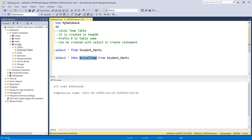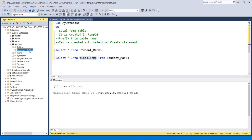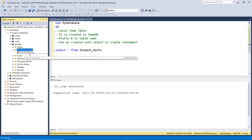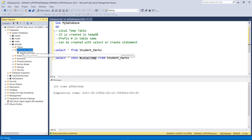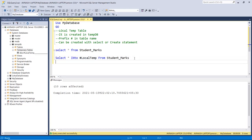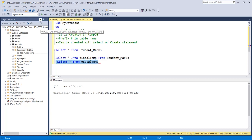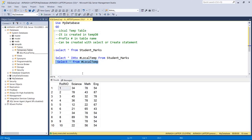Now I check the data in the local temp table, and you can see we have the same data as we had in the student marks table, because we copied all the data. If you change anything in the local temporary table, there is no impact on the original table.